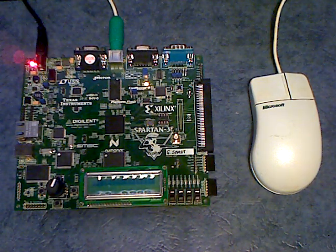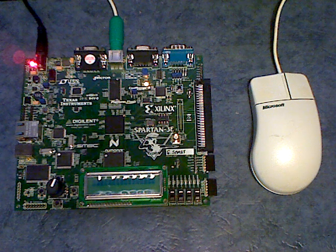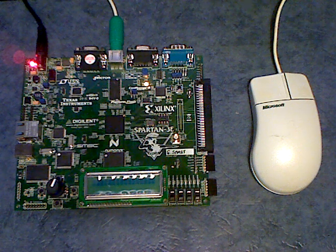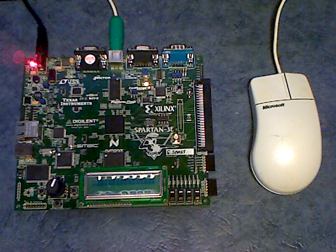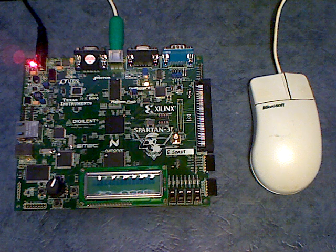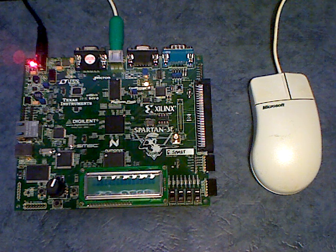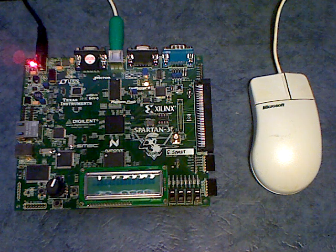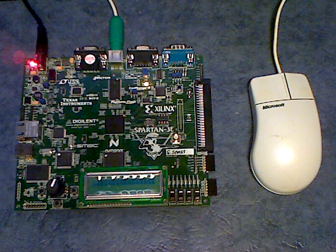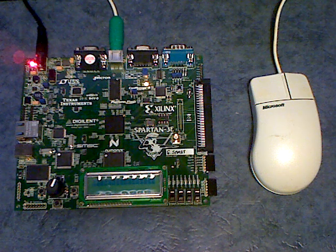OK, so this video I'm going to show you some of the functionality that we've achieved with the PS2 mouse module. It's based on that from the OpenCores website, opencores.org, on some of the PS2 interface.